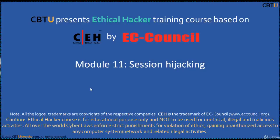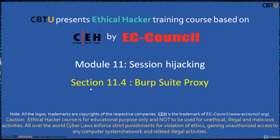Hello, I am Sri from CBTU. Welcome to the Ethical Hacker training course based on CEH certification program by EC-Council.